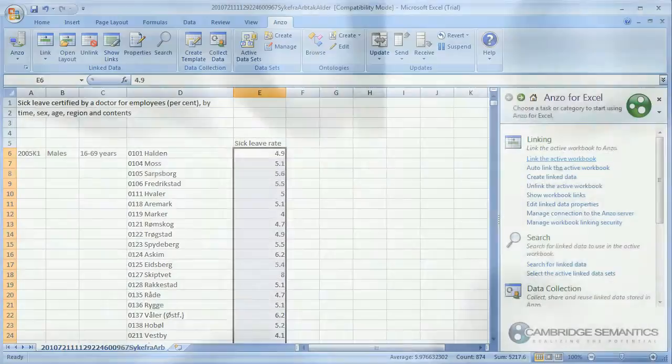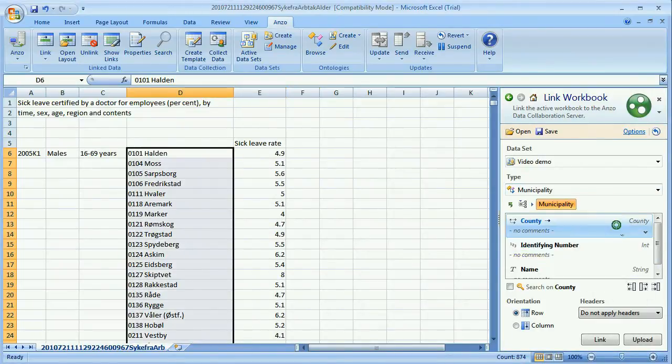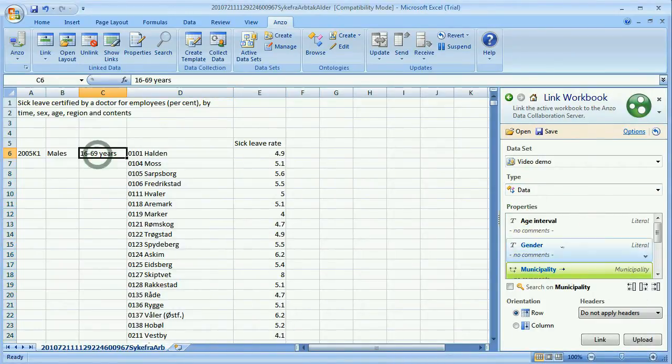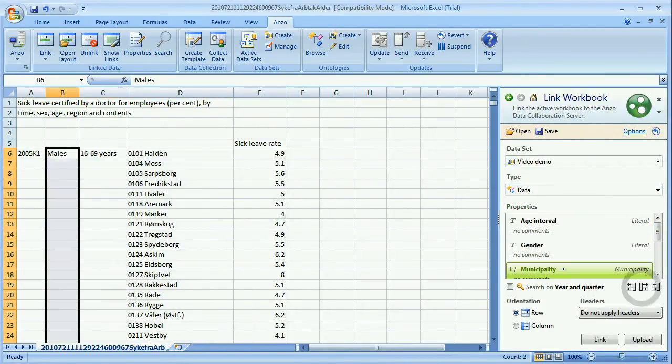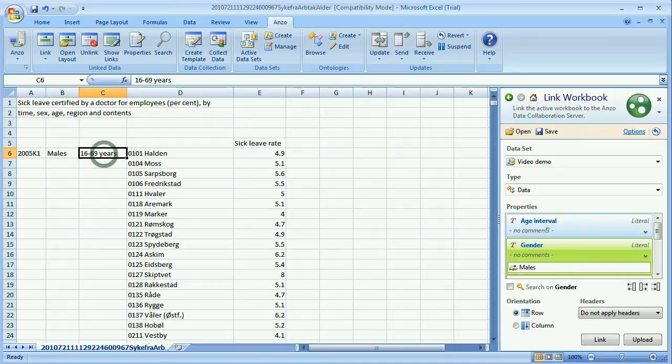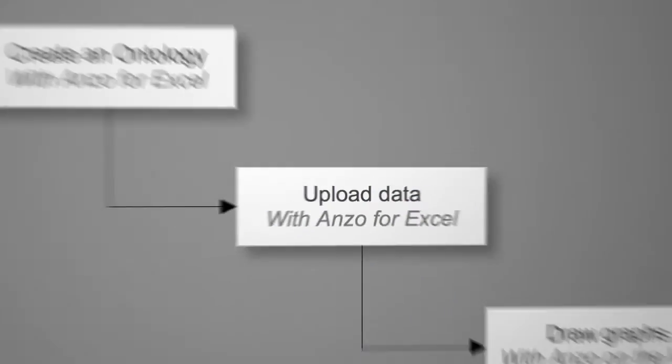Uploading is a simple process. We select our data, tell ANSO what is what in our spreadsheet and ontology, and finally hit the upload button.